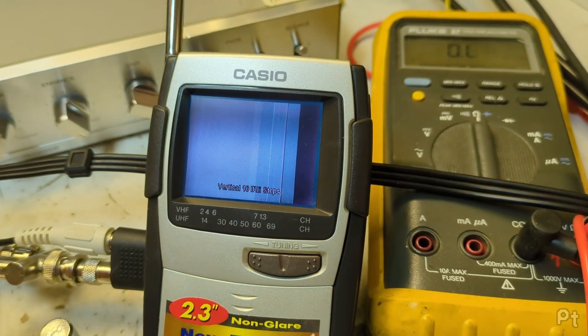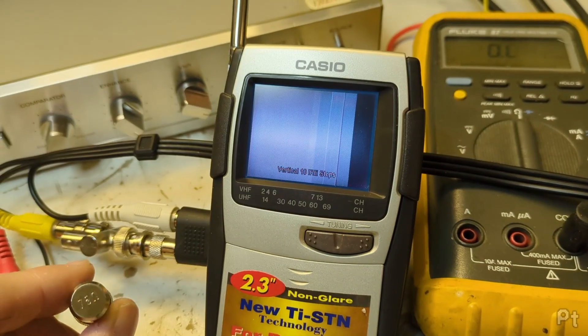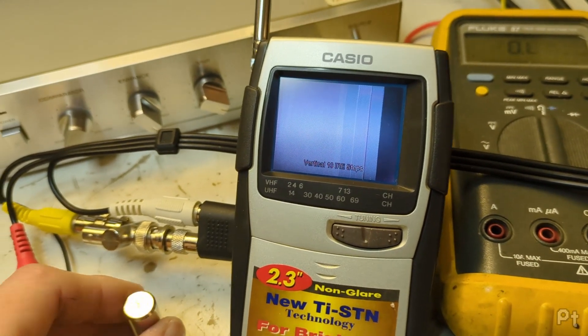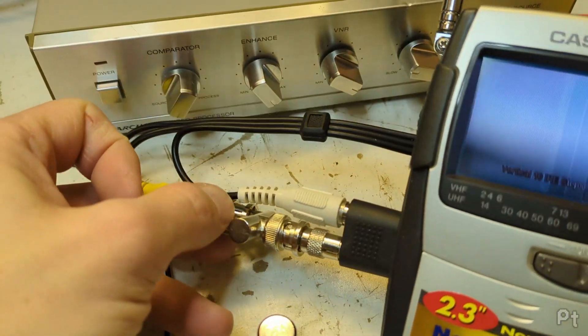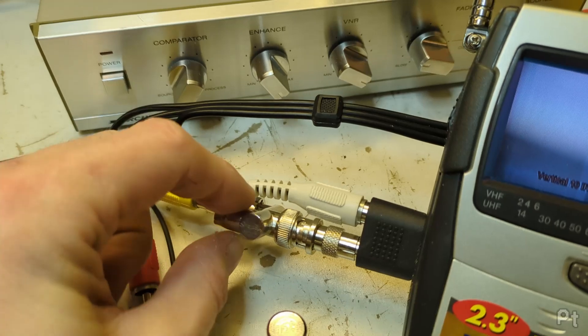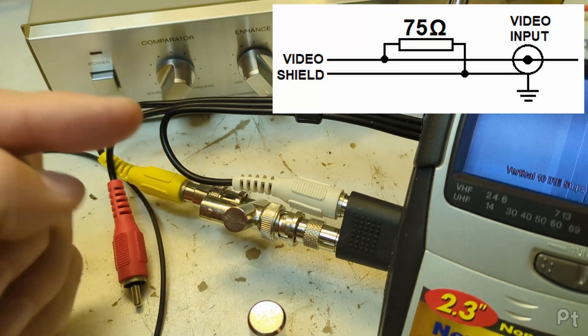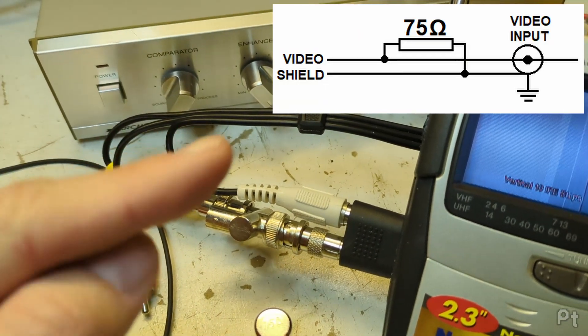So for anyone who has one of these little Casio portable TVs and they want to watch a composite video signal on it, all you need to do is take a 75 ohm resistor and tie it between the ground and the signal. I'll put a little schematic up there.